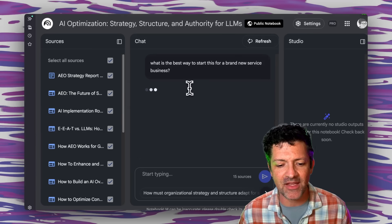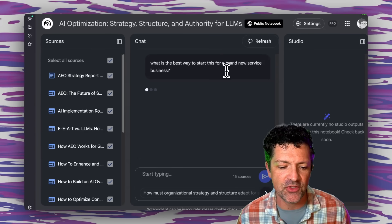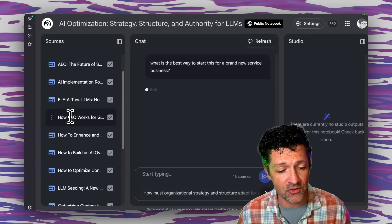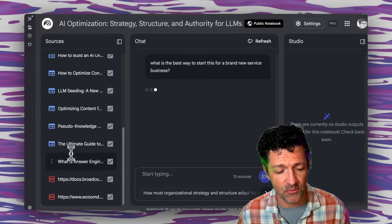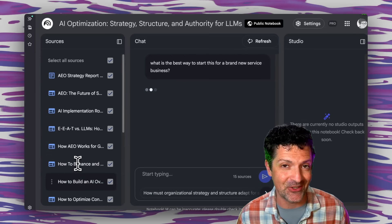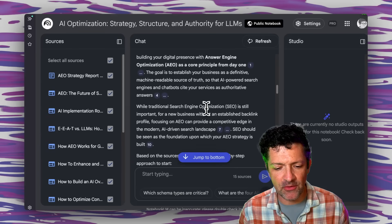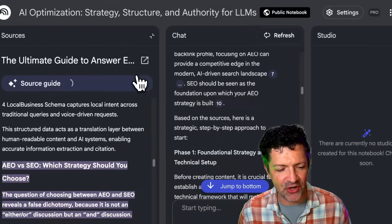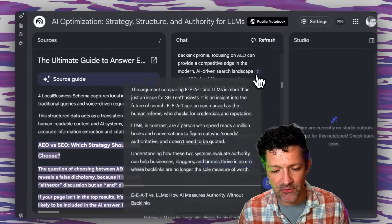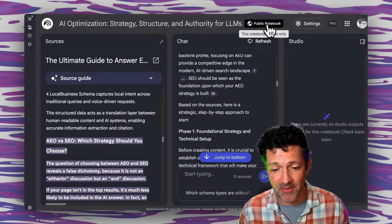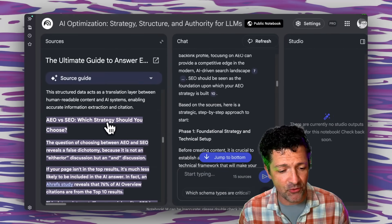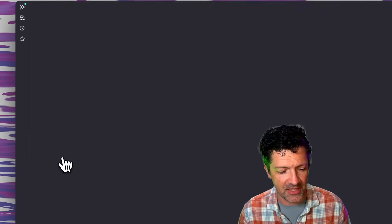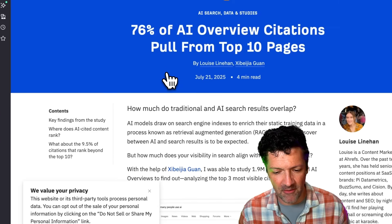I'm just giving it a quick test by asking: what's the best way to start with this for a brand new service business? We've got our report that we created and all of the sources that went into that for some really deep research. This walks you through citing all these different resources, how to get started with answer SEO. You can click on those resources — it's a public notebook, so people can click through and find these different sources, like an Ahrefs study all about this stuff.